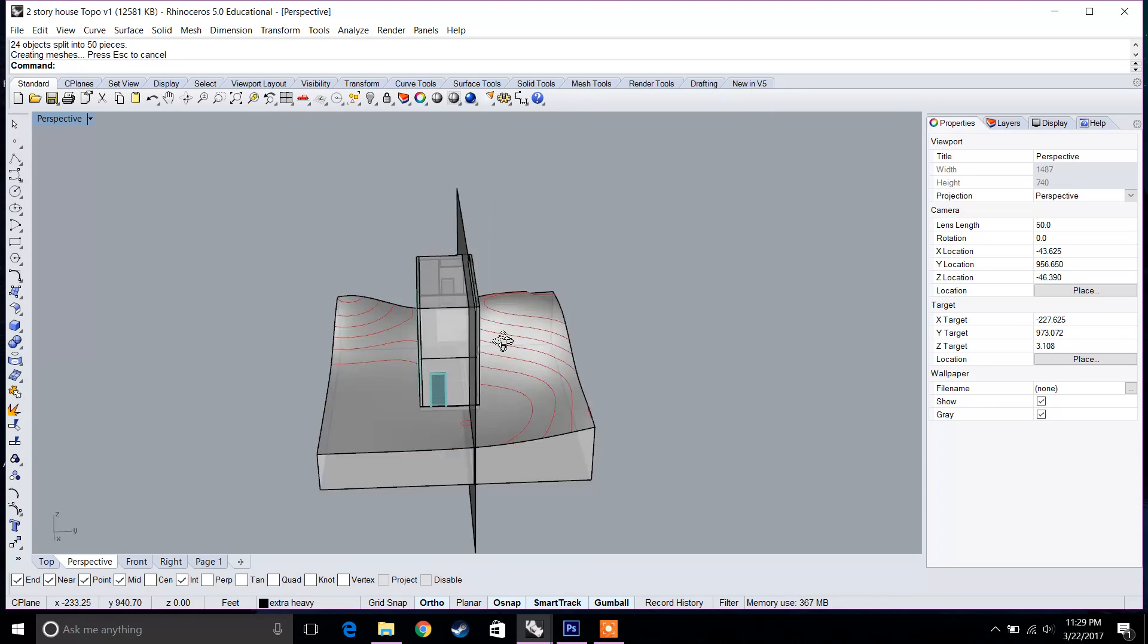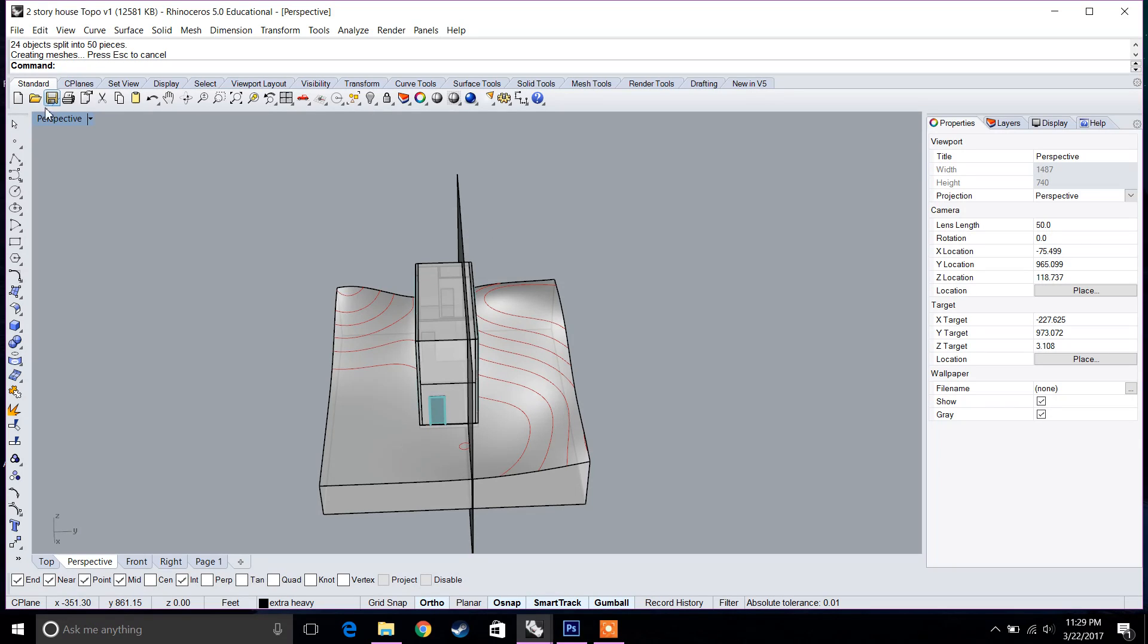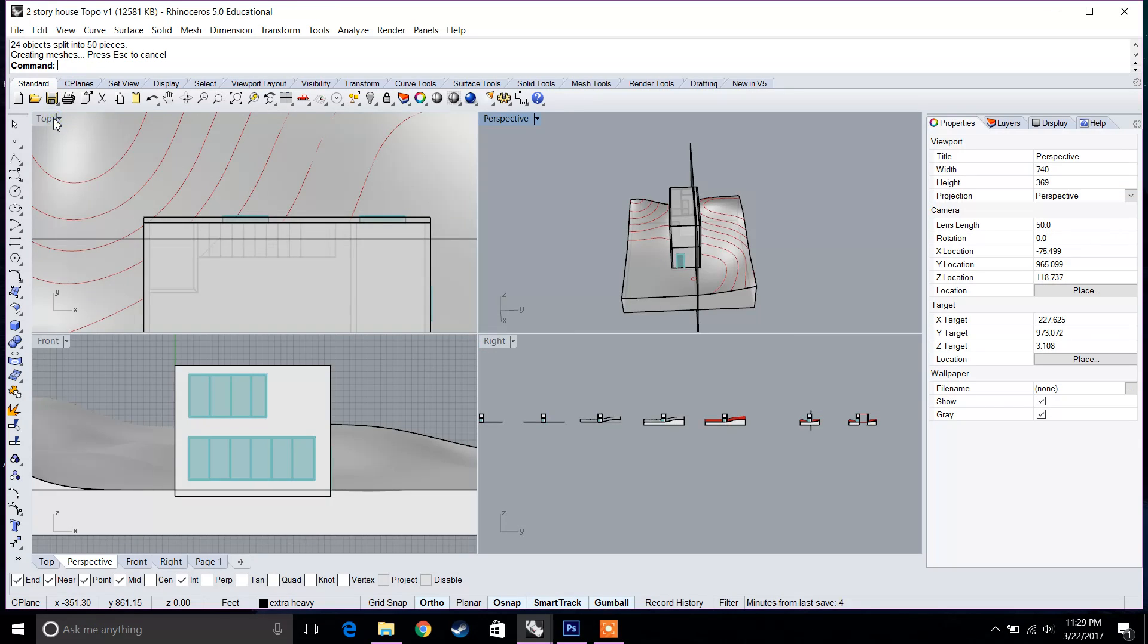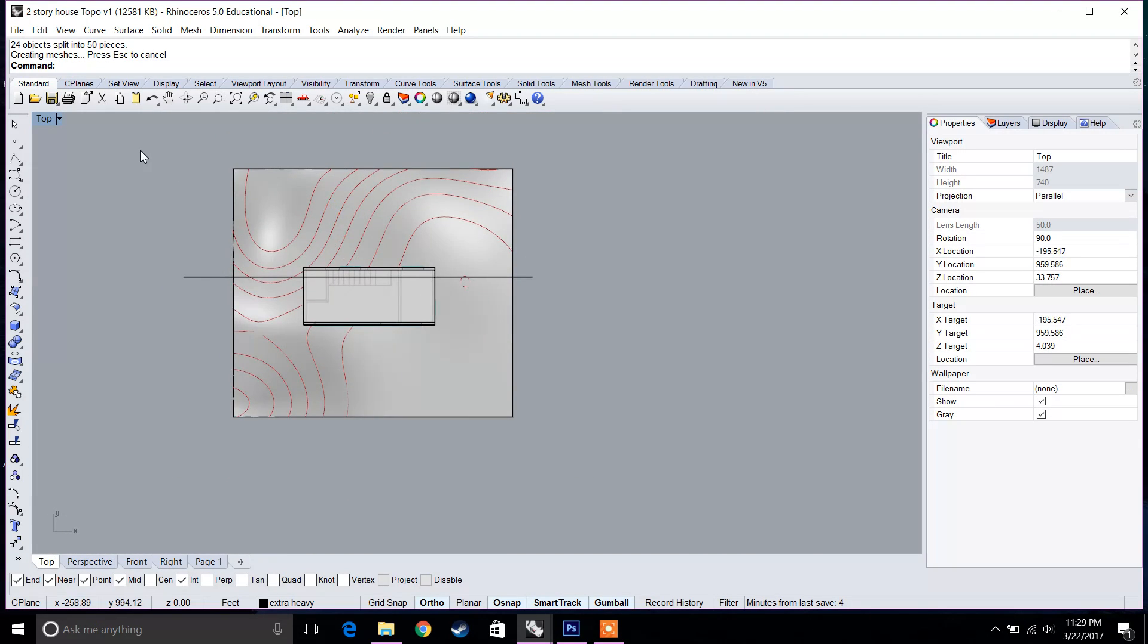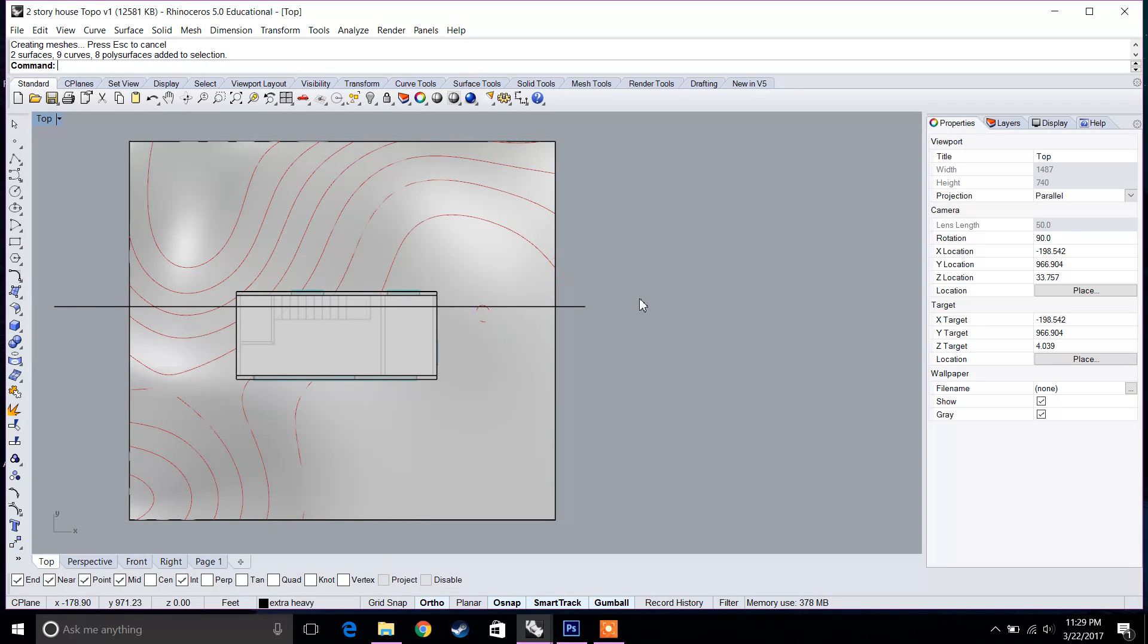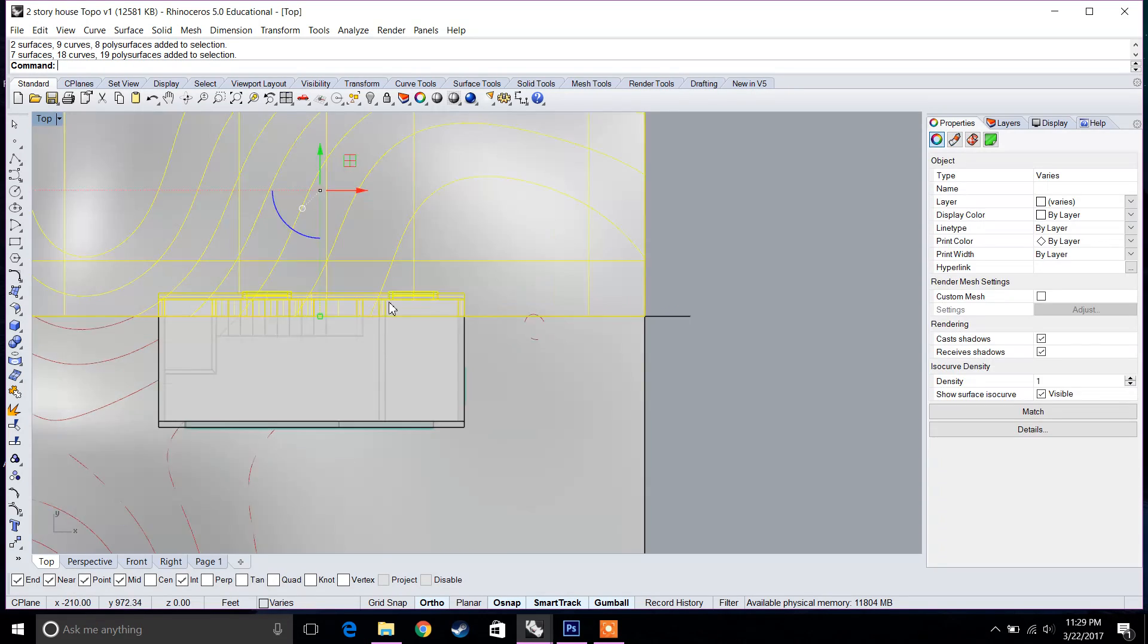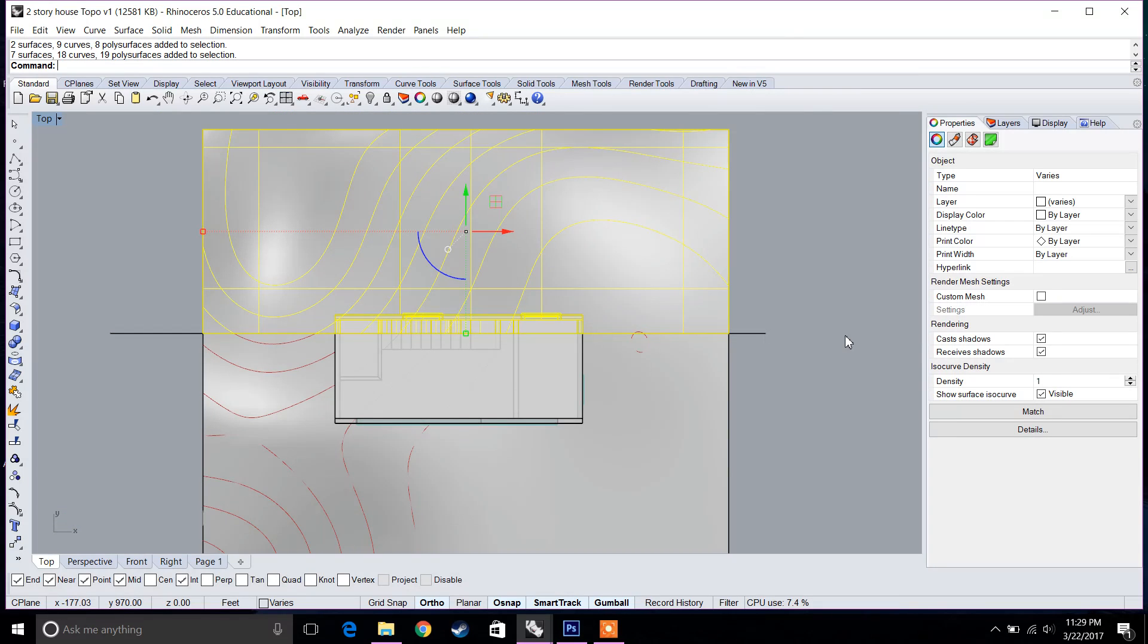Now that I've split this, you can see that it created a mesh. 24 objects were split into 50 pieces. So yeah, that sounds right. Now we're going to go to top view. I'm going to select all the pieces that were split. So I'm selecting all of this. You can see that everything kind of showed up.